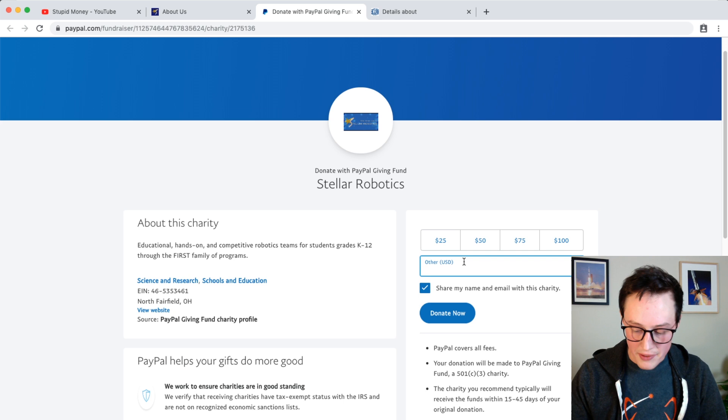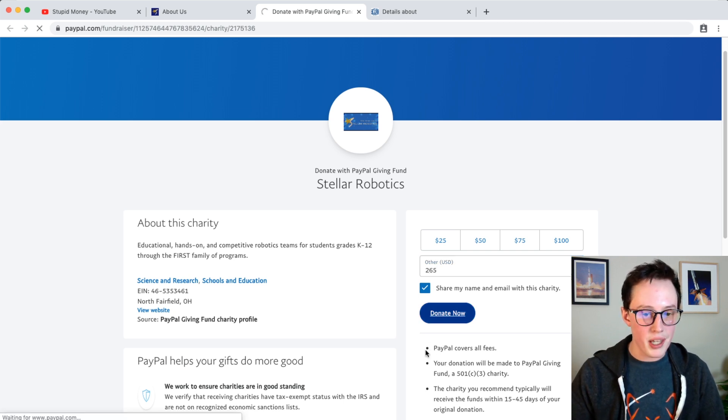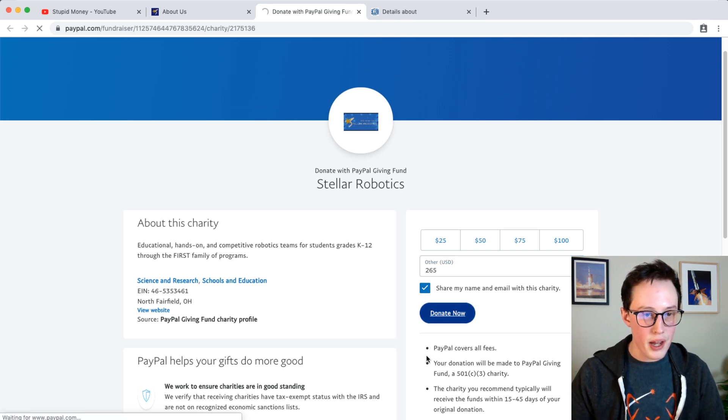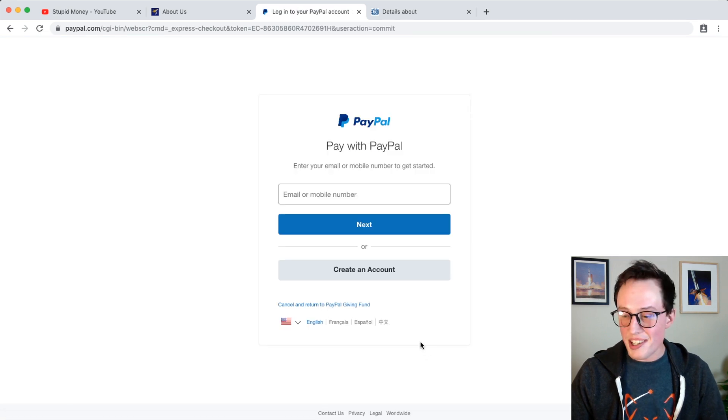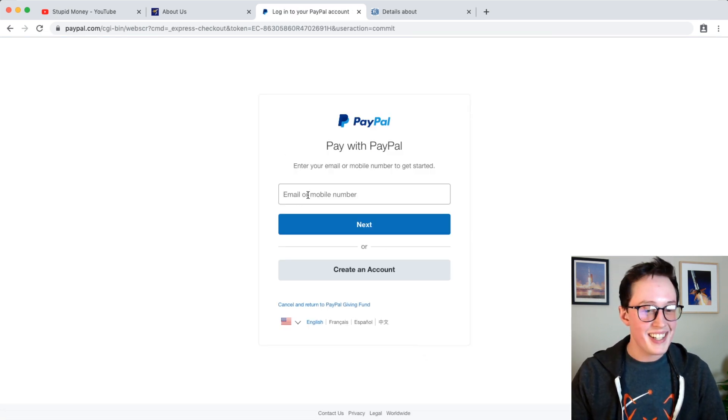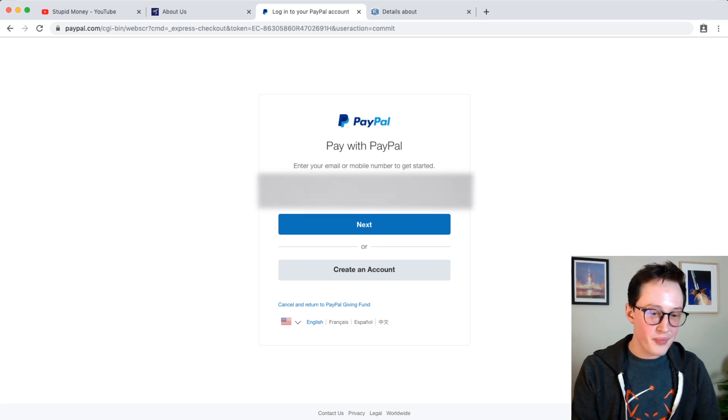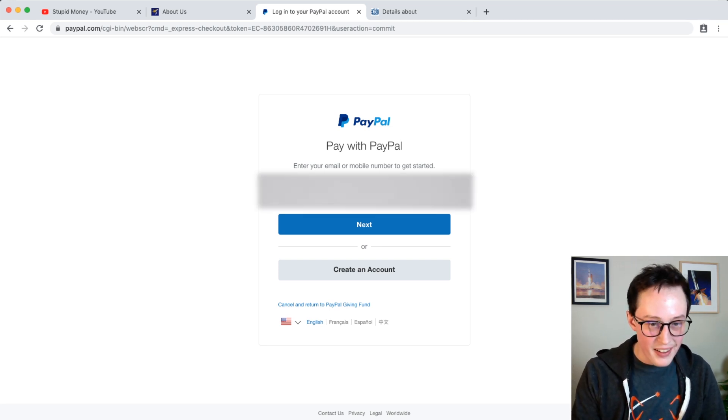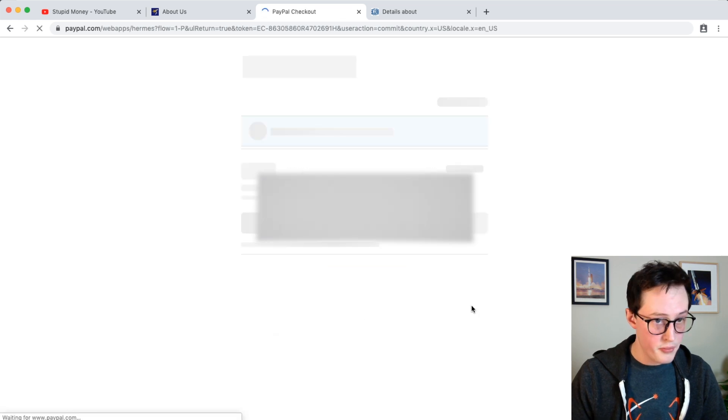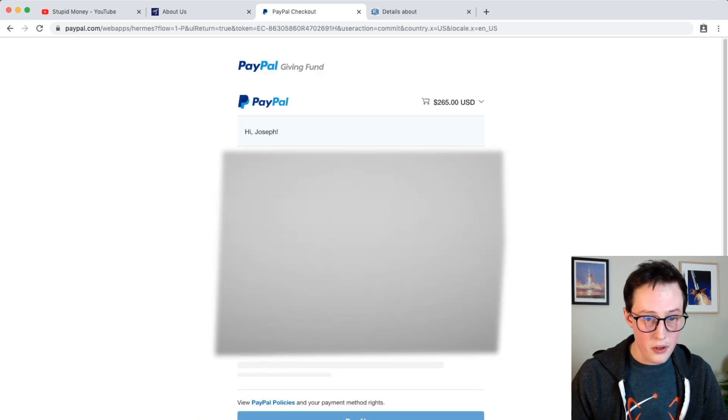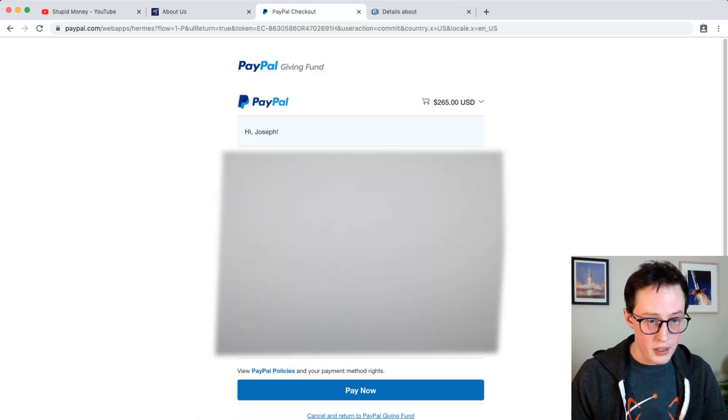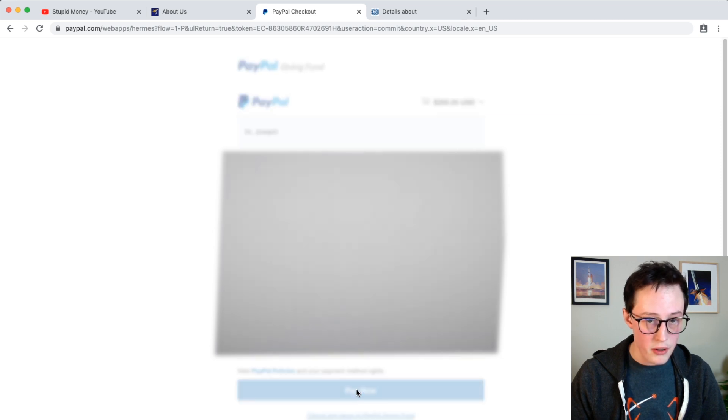So we're gonna go ahead and donate the 265. I'll keep the 98 cents for bps. But the 265 goes to them. So 265, here we go, donate now. And I'm gonna go ahead and blur out my PayPal information here while I enter it. So don't look, close your eyes. Okay, and user checkout we are ready to go, pay now.